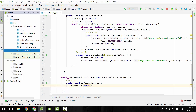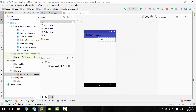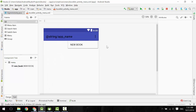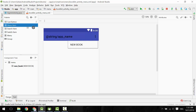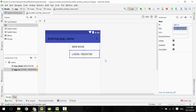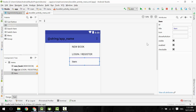That's it for the sign-in and register functionalities. Open the menu layout. Add a menu item, give it an ID, and change the title to Login or Register. Add another menu item, give it an ID, and change the title to Logout.